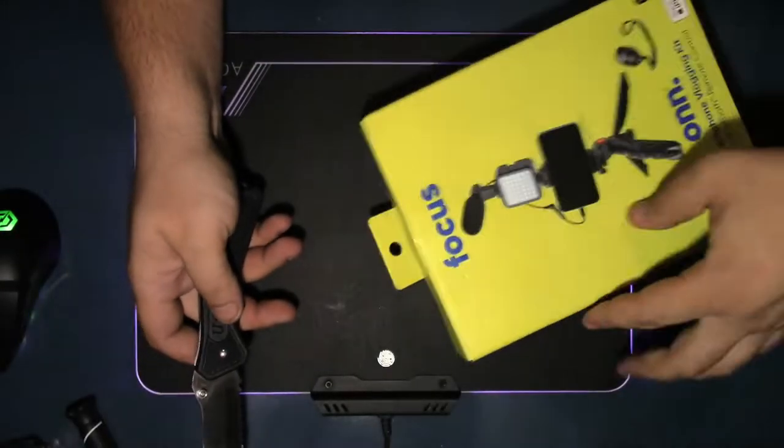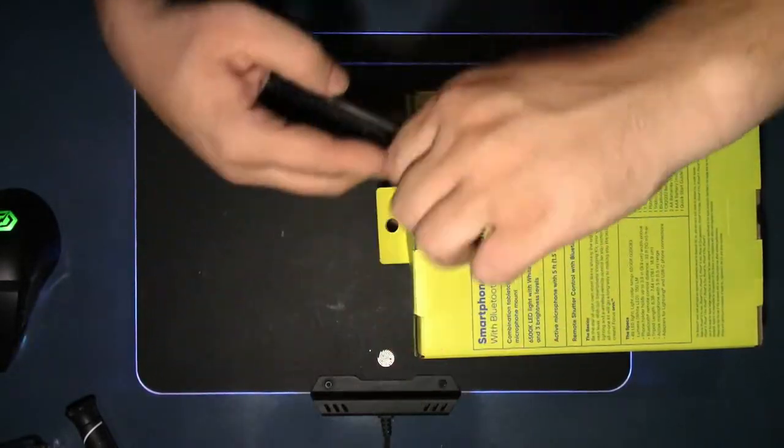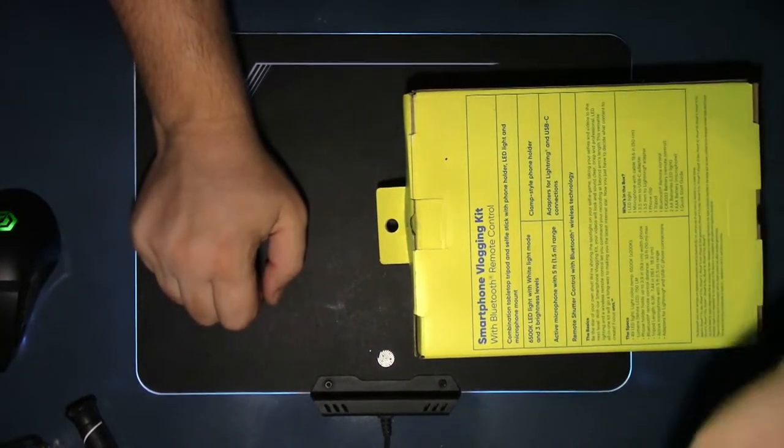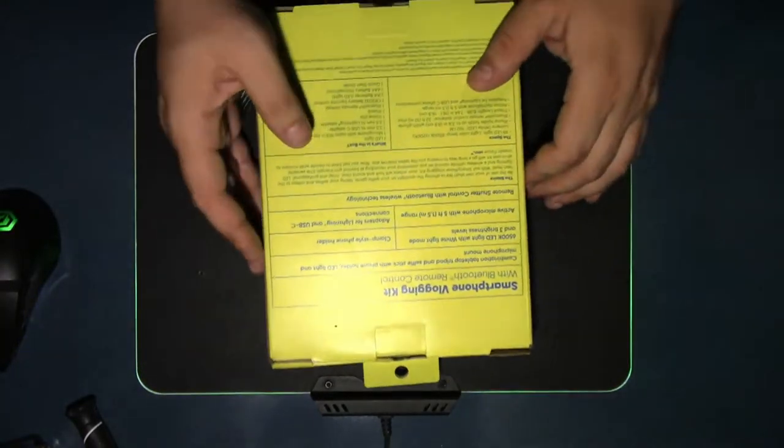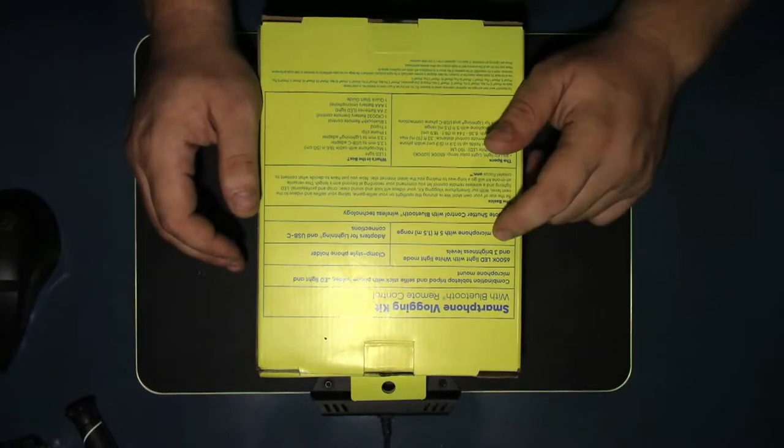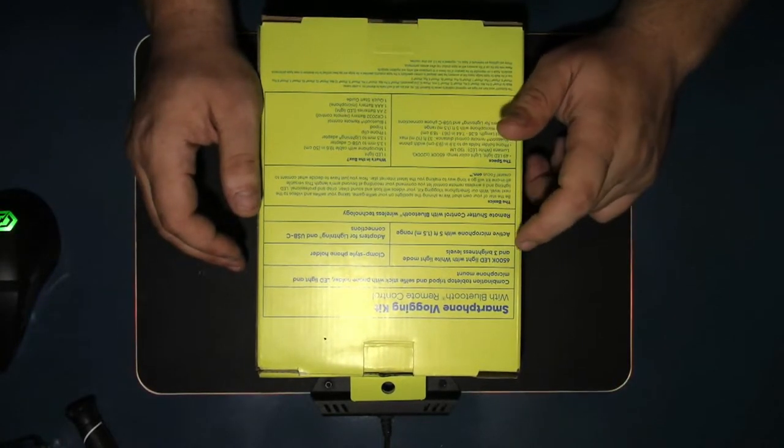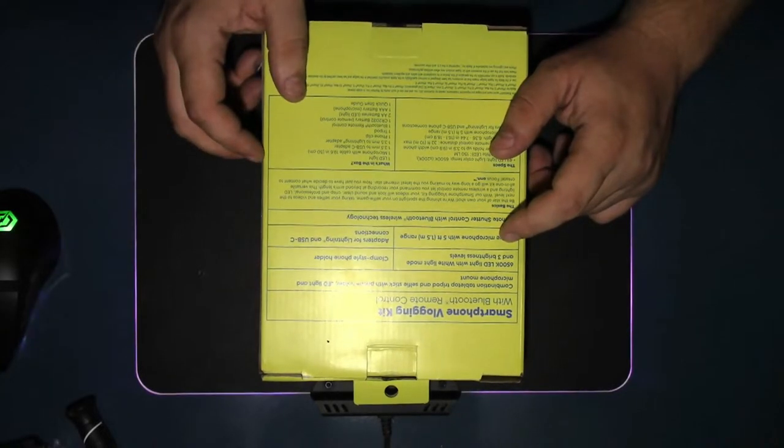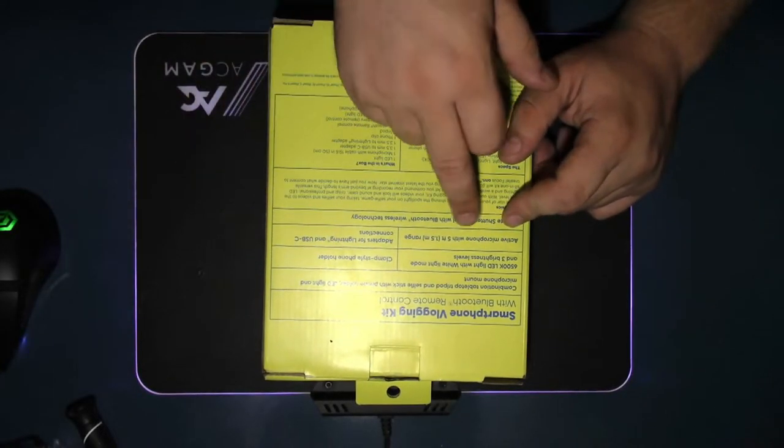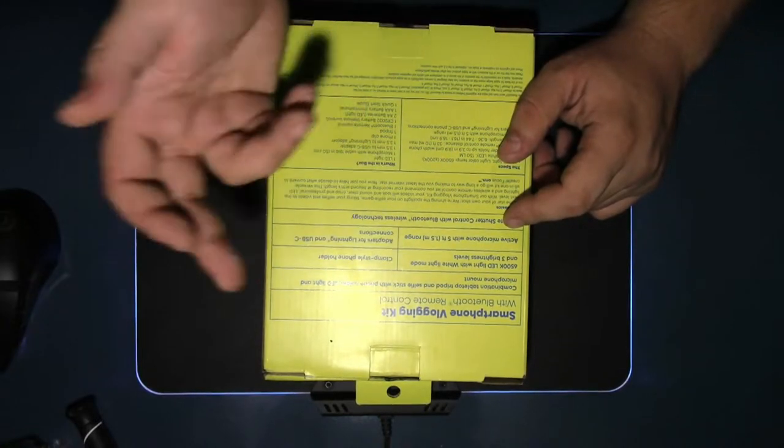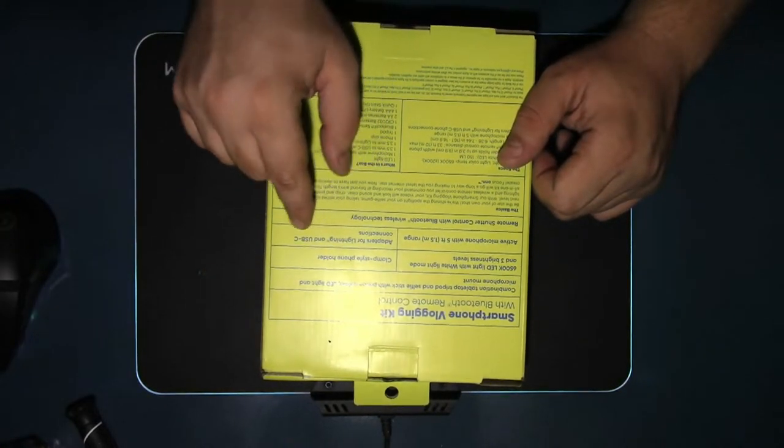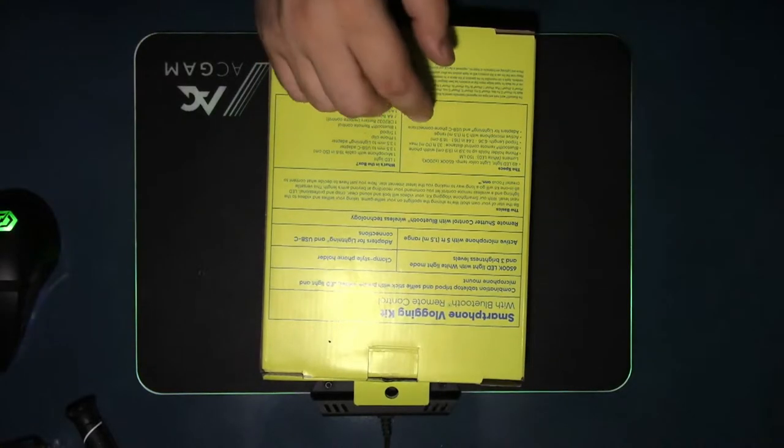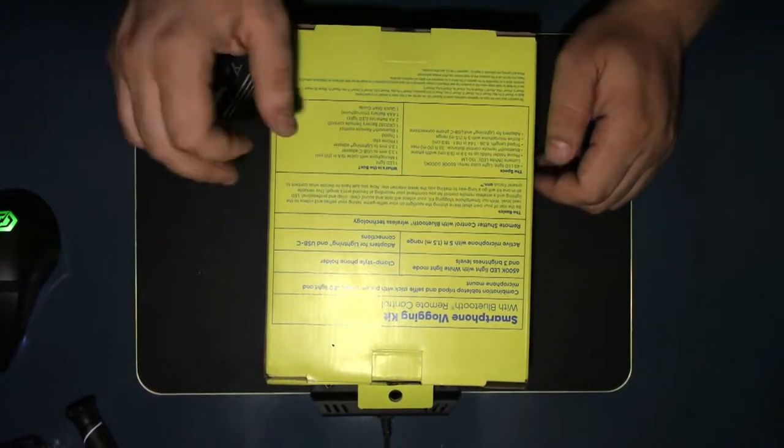It looks like I don't really need a knife, so let's put that away. It includes Bluetooth remote control, 6500K LED light with white light mode and three brightness levels, clam style phone holder, active microphone with five feet or one and a half meters range, adapter for lightning and USB-C connections, and remote shutter control with Bluetooth wireless technology.